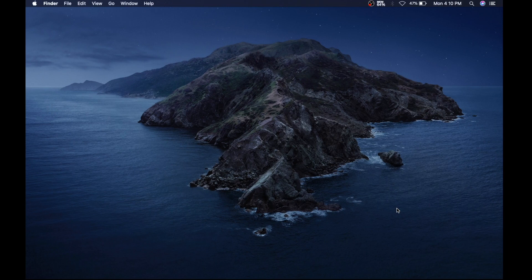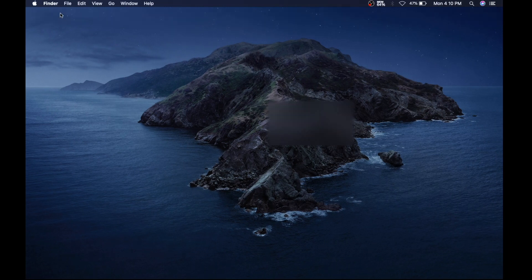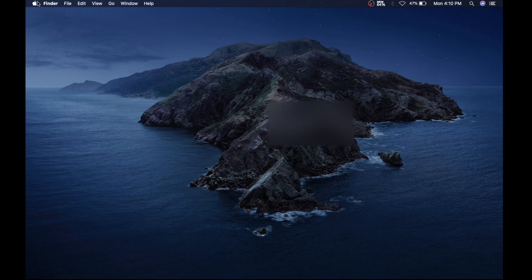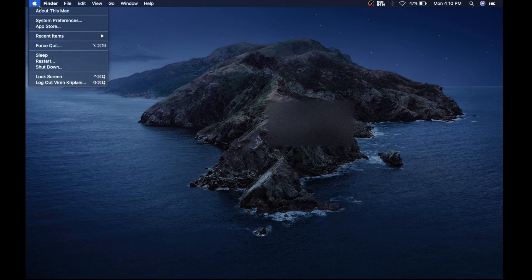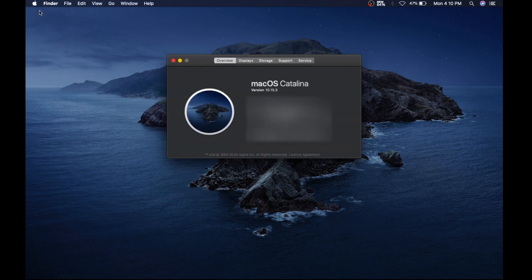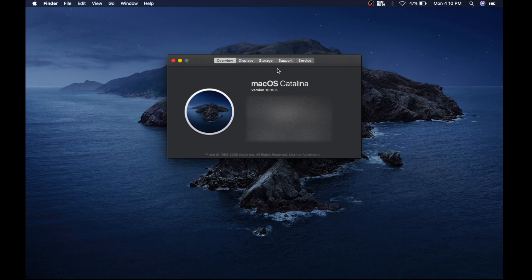Here we are on my desktop. I'm gonna show you my specification really quick. I go to the Apple icon, select About This Mac. I'm currently working on Mac OS Catalina.